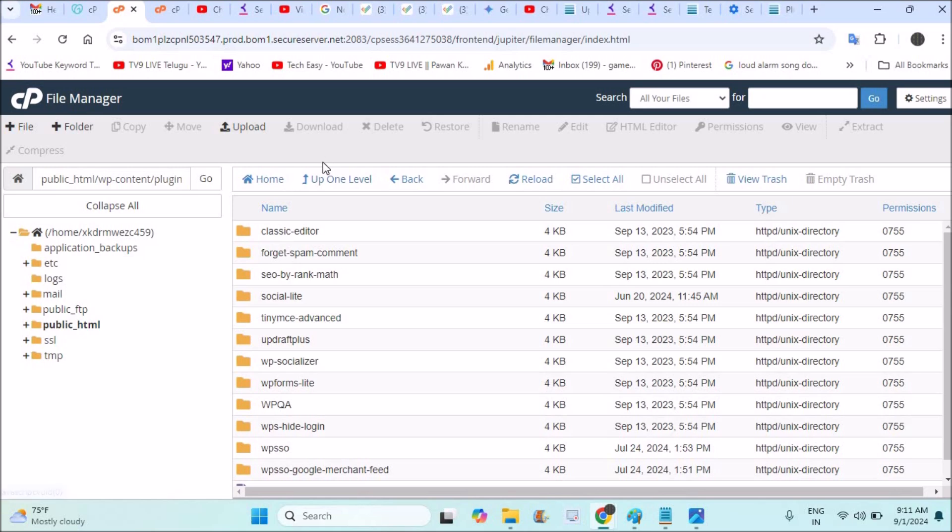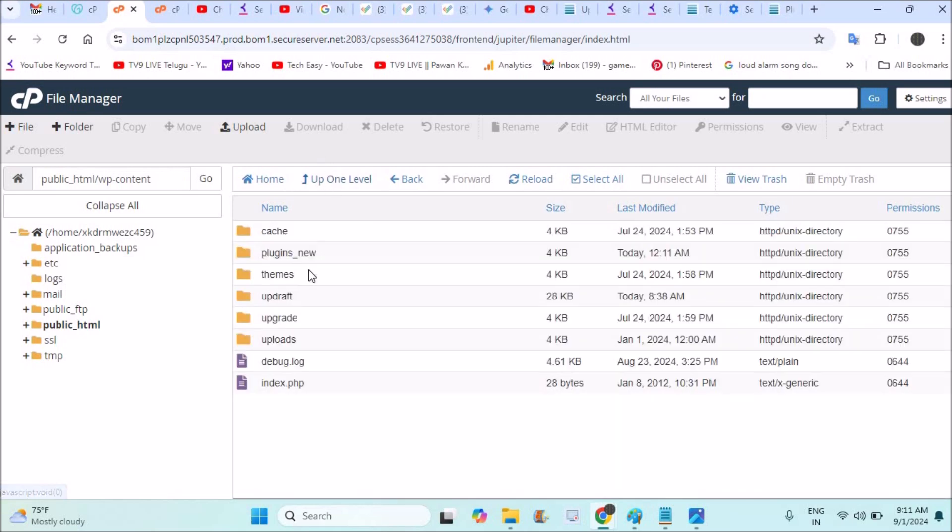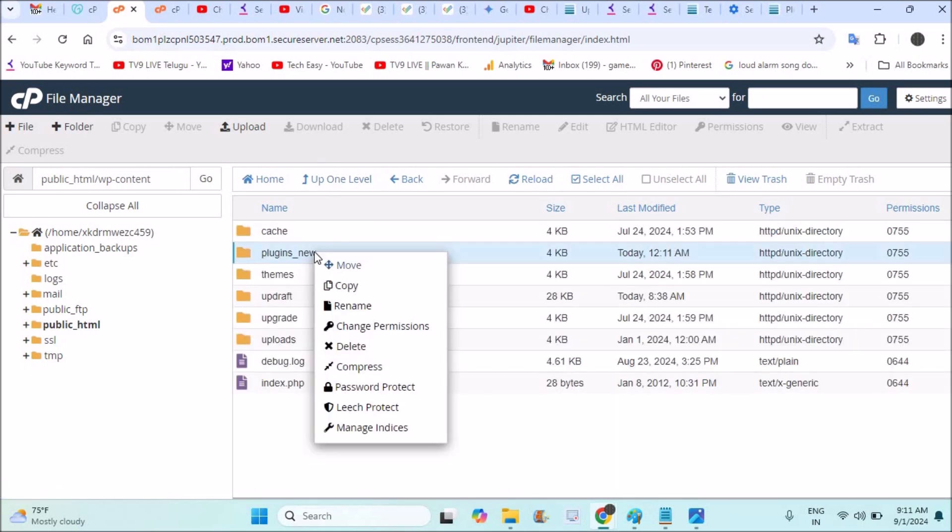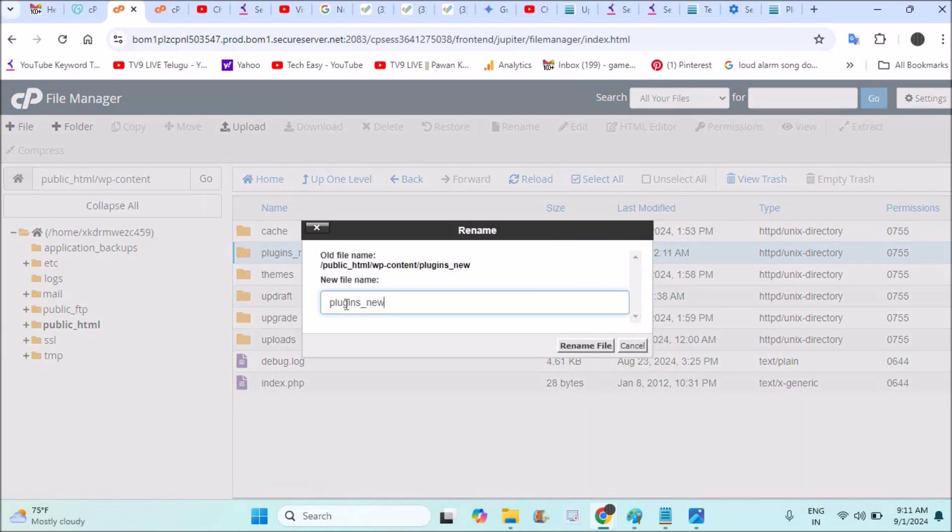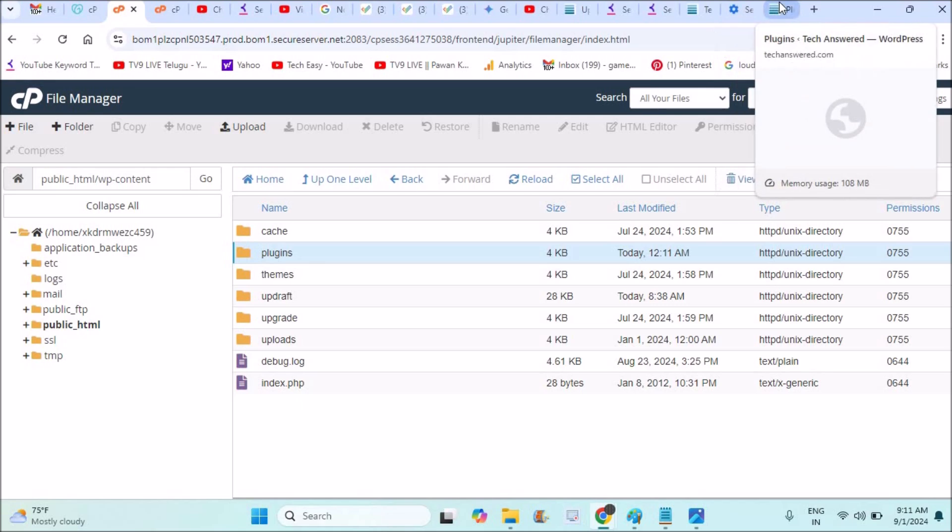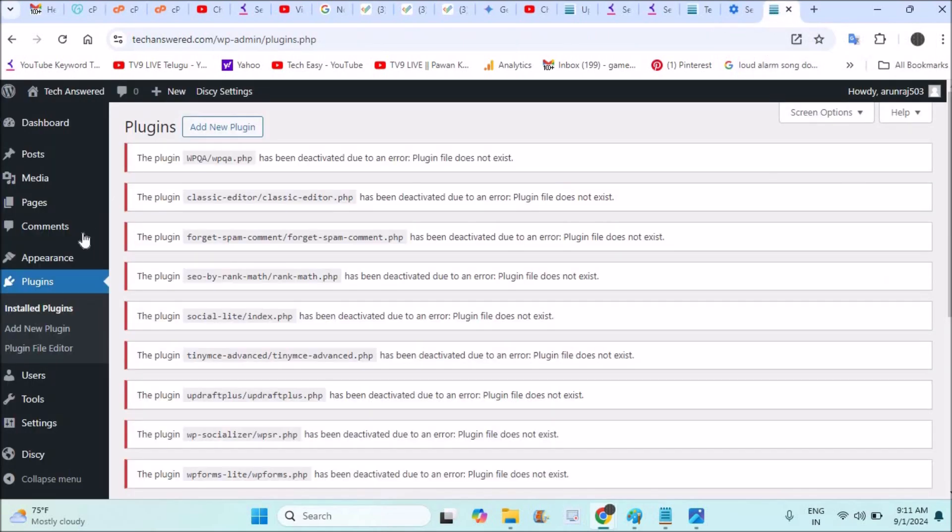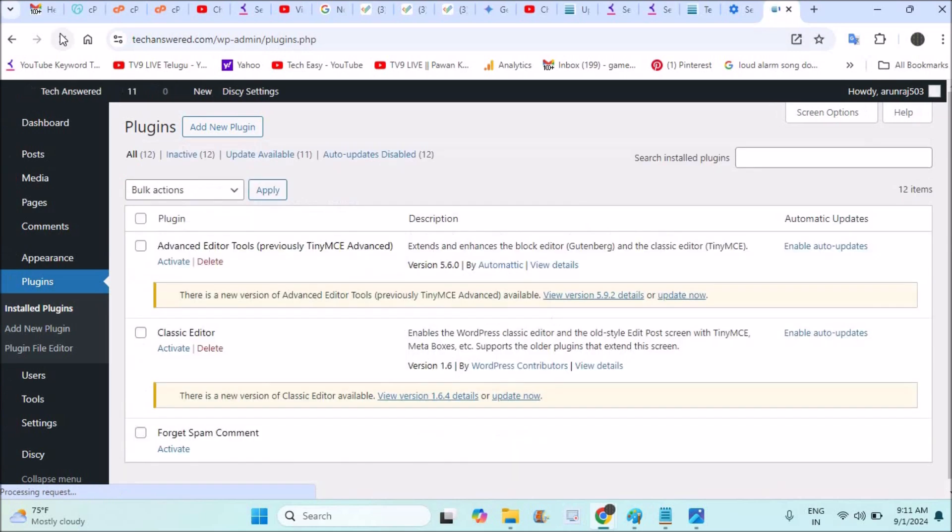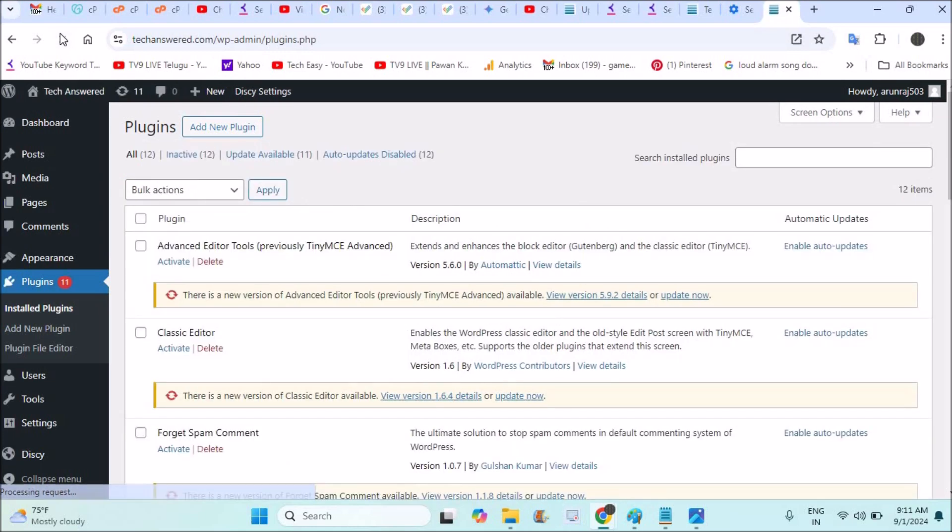And now rename this to the original. Yes, remove this underscore new and click on rename file. And now check the plugins. Everything will work fine.